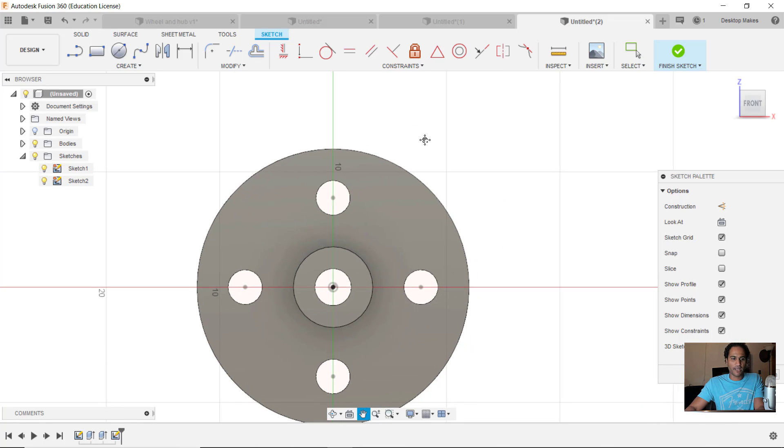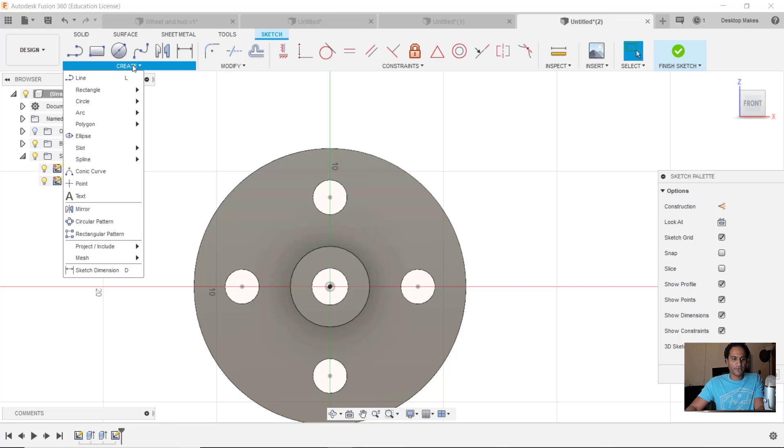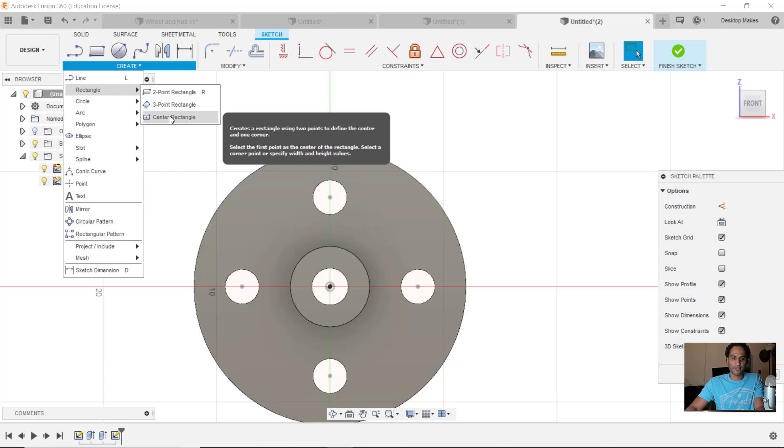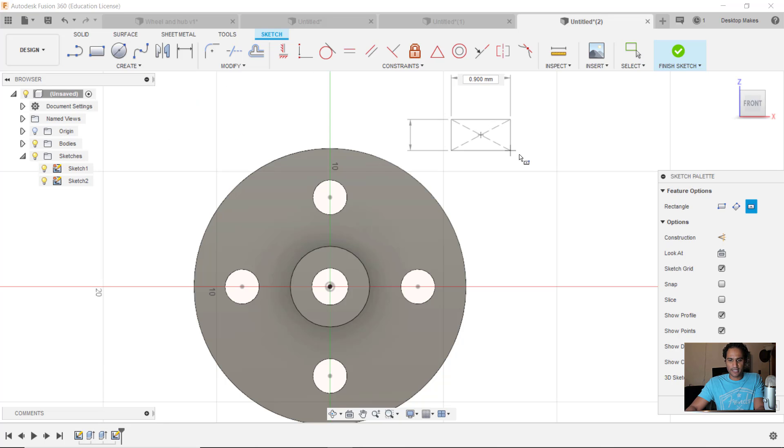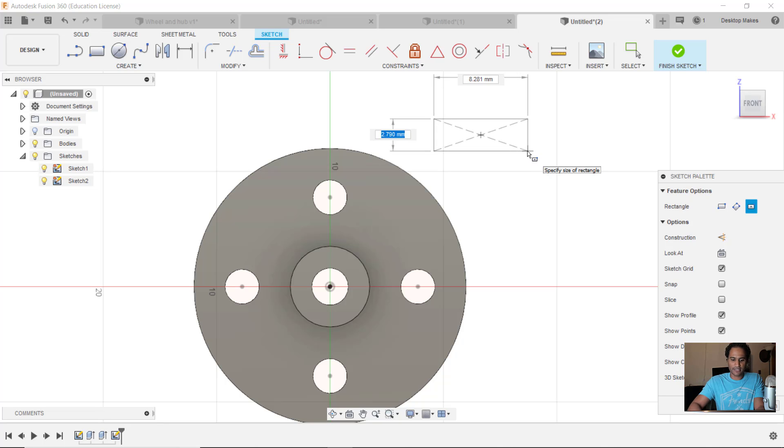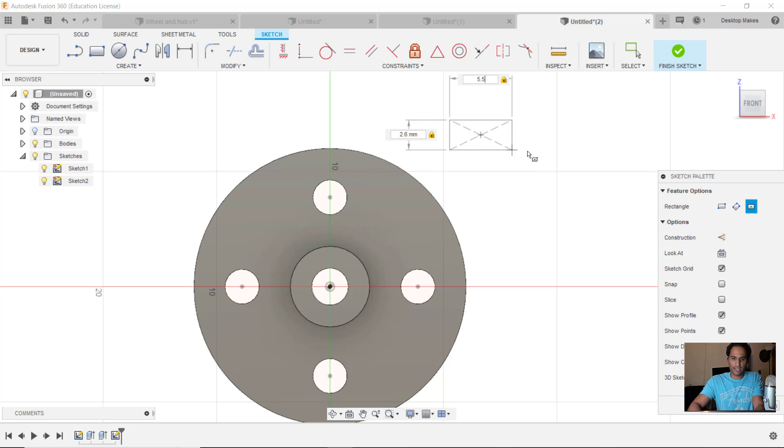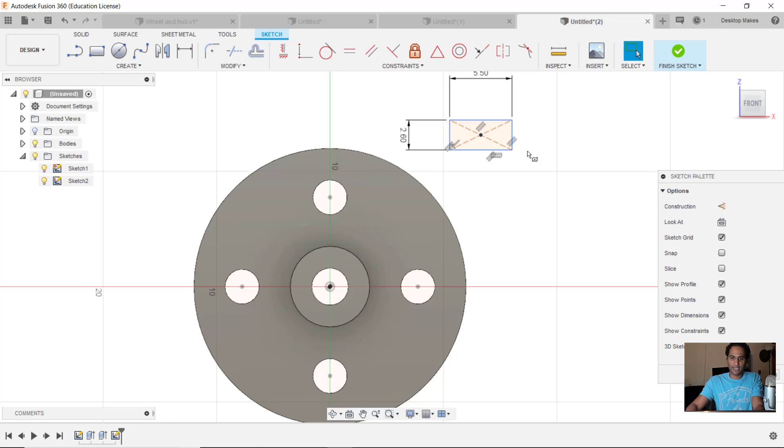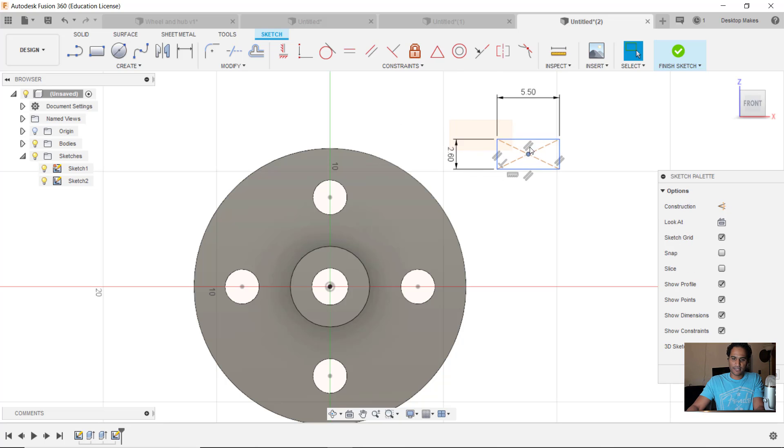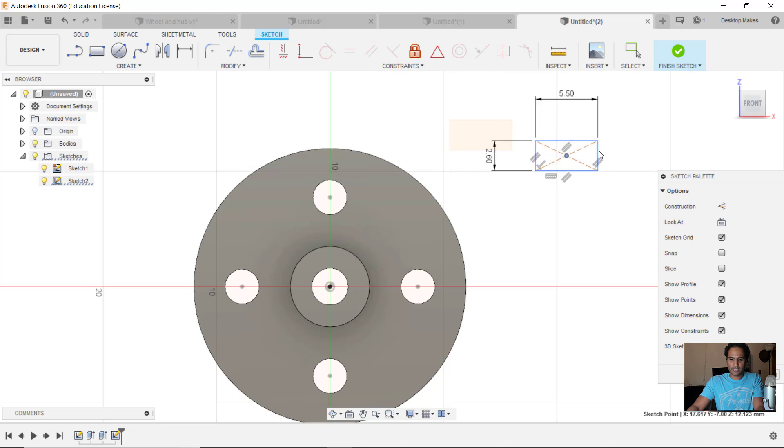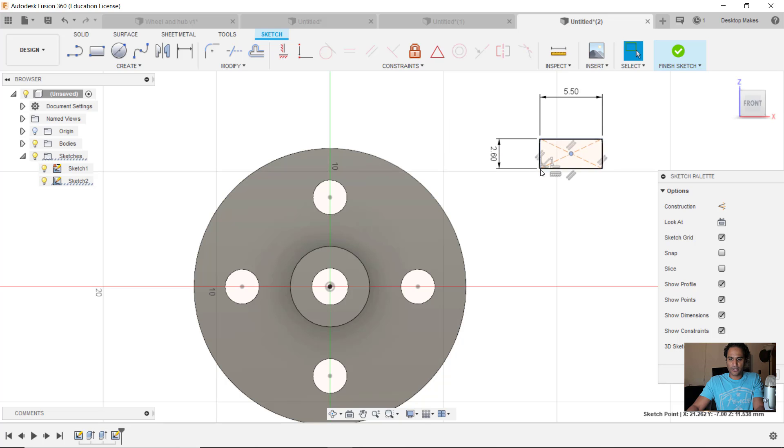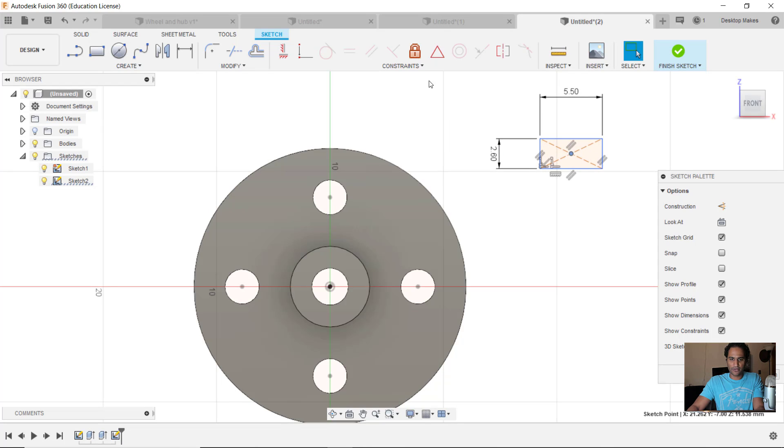We'll begin by creating a rectangle, a center rectangle. I know that the size of the hex nut is 2.6 by 5.5, so I'll enter those dimensions in. Now I have this rectangle that I can move anywhere, but as you can see it's horizontal and I want it to be at an angle.